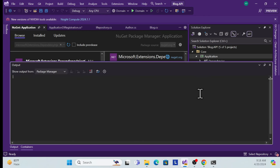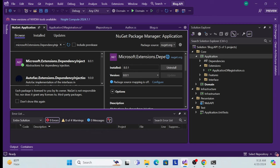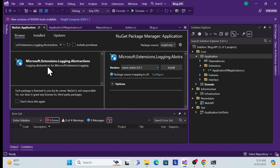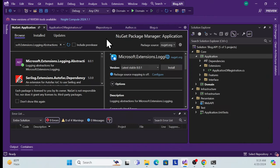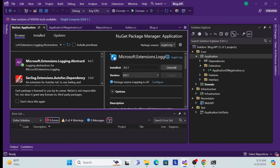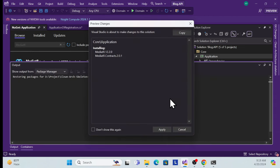The second package is for logging — install 'Microsoft.Extensions.Logging.Abstractions'. The third package is MediatR, since we avoid direct dependency from the Application layer to the API layer. Search for 'MediatR' and install the latest version.